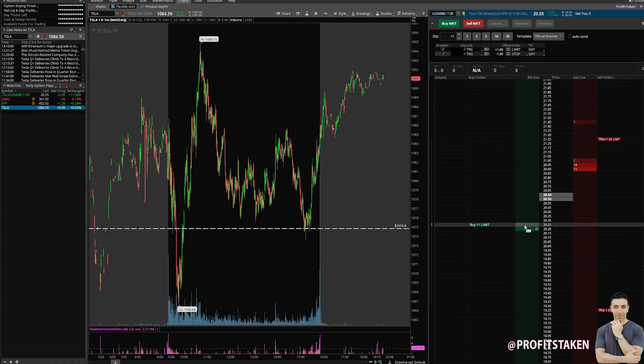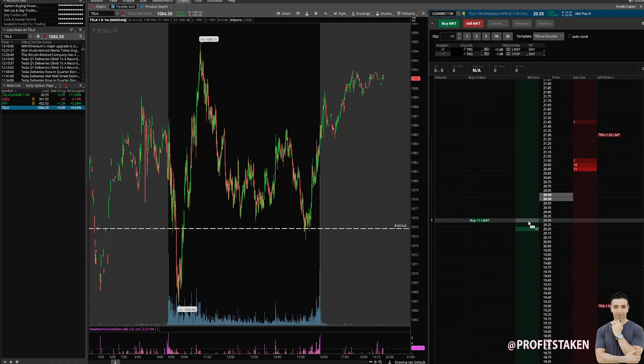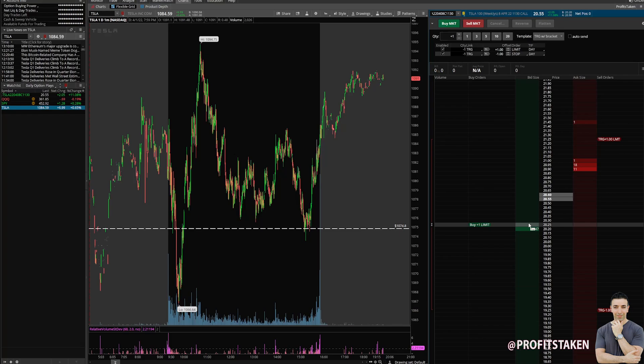What does that mean? I'm offset at a dollar. So if I buy one at $20.25, the trigger limit to take profit is at $21.25. The trigger limit on the stop — where it says TRG minus 1.0 STP — is at $19.25. This means I have a take profit if we go up a dollar, and I stop out if we go down a dollar.